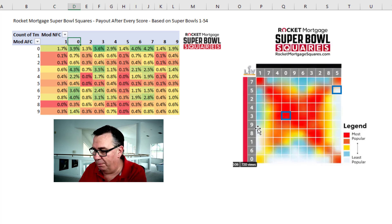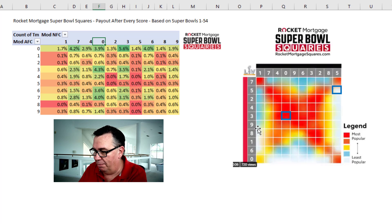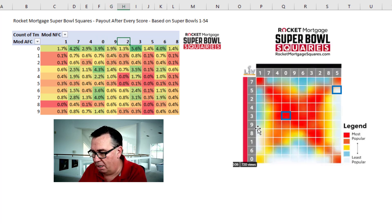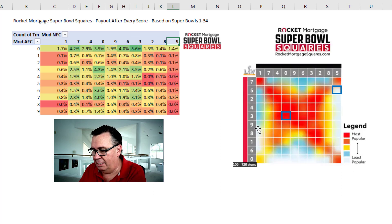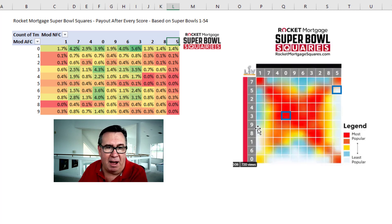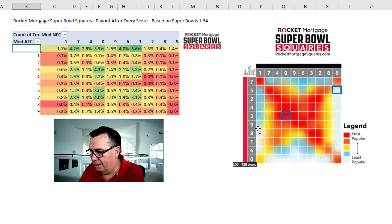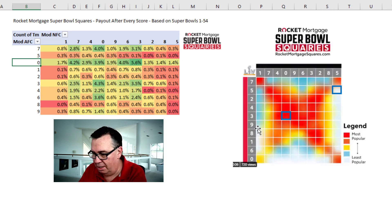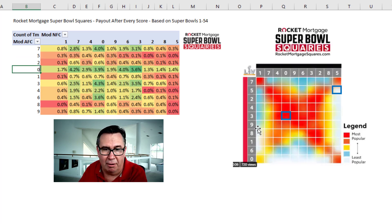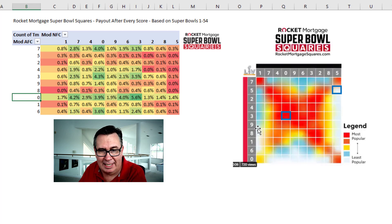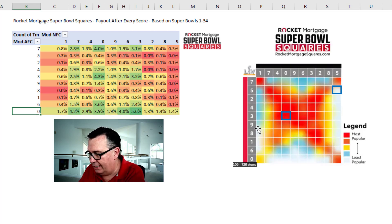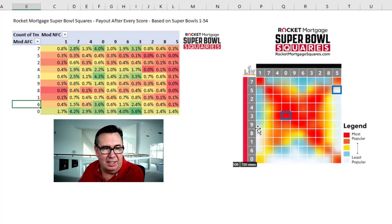I thought this was going to be really hard to rearrange, but then I remembered this trick. I just have to type the numbers in the order that they appear in the graphic: 2, 8, 5, then 7, 5, 2, 4, 3, 9, 8, 1, 6, 0.